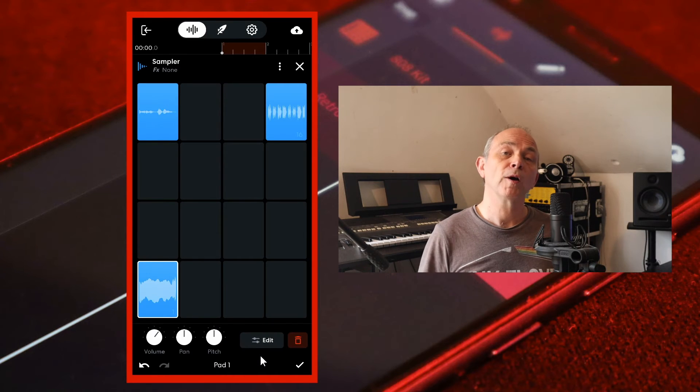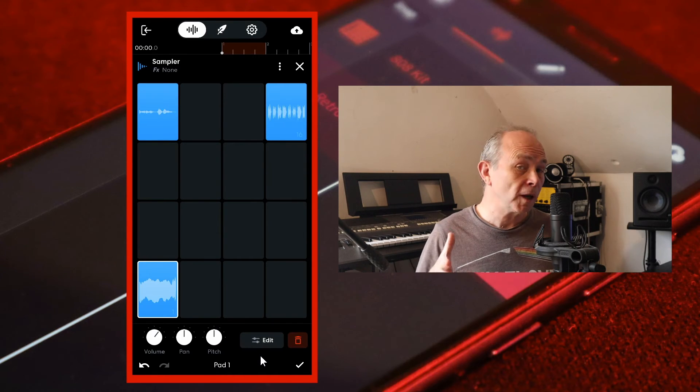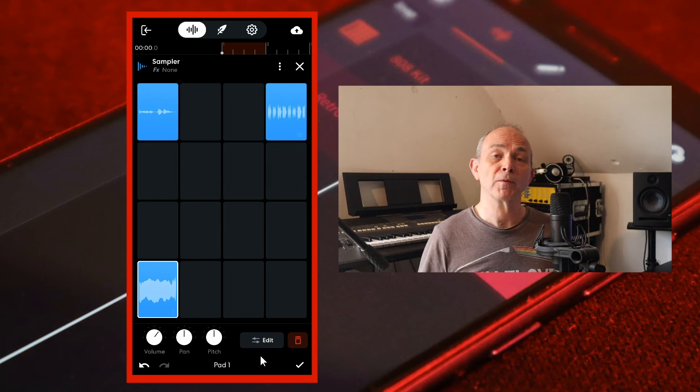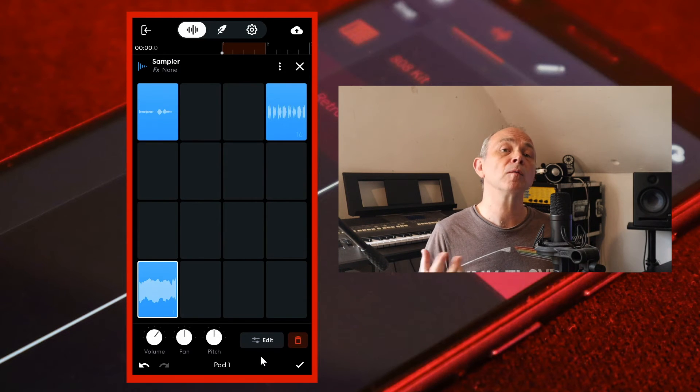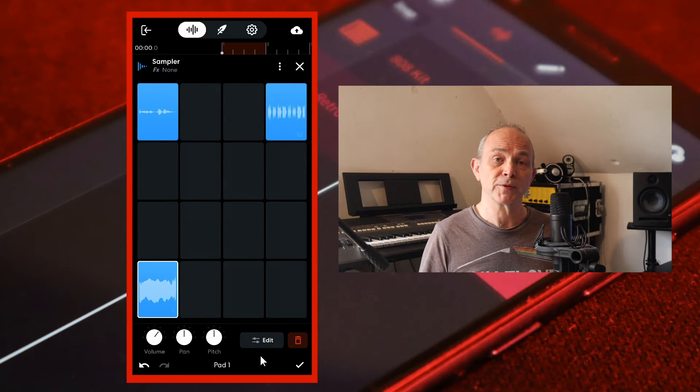Now copy the imported audio sample to more grey pads and create more vocal chops.